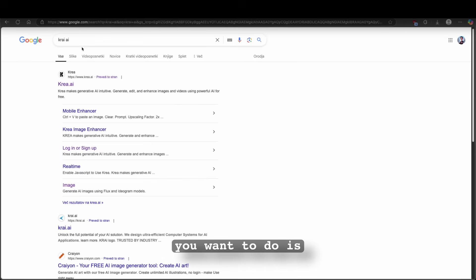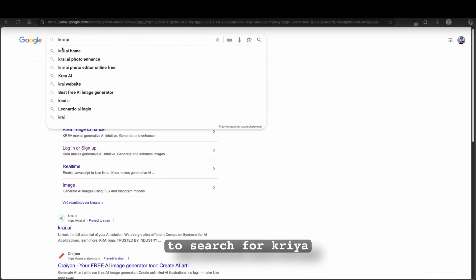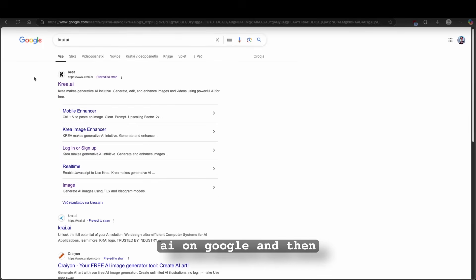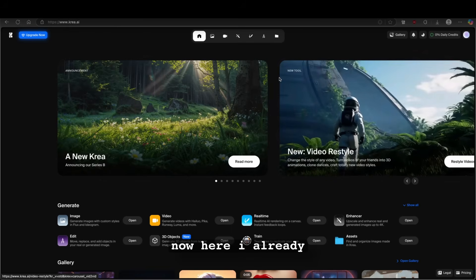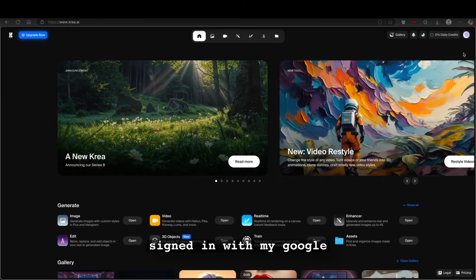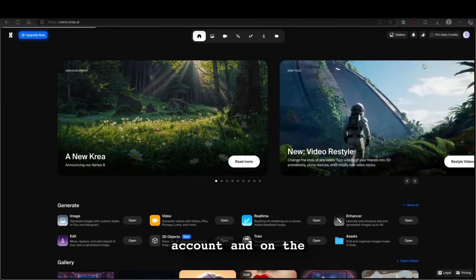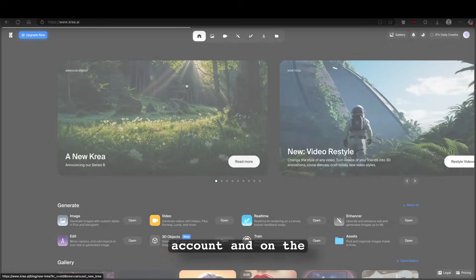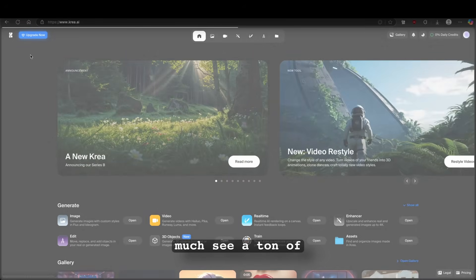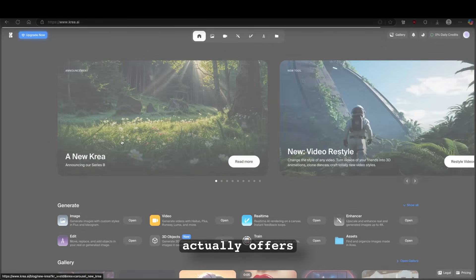Now, the first thing which you want to do is to search for krea.ai on Google and then click on the first link. Now here, I already signed in with my Google account and on the first page, you will pretty much see a ton of the features it actually offers.